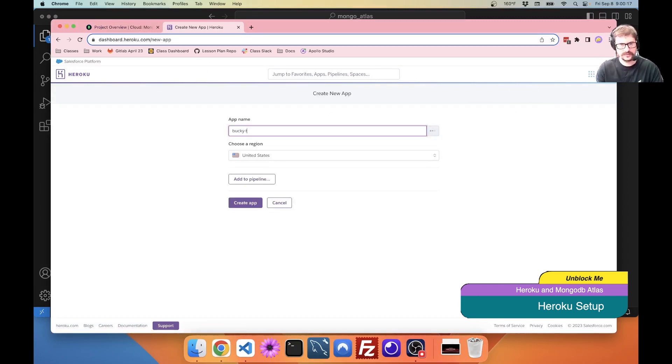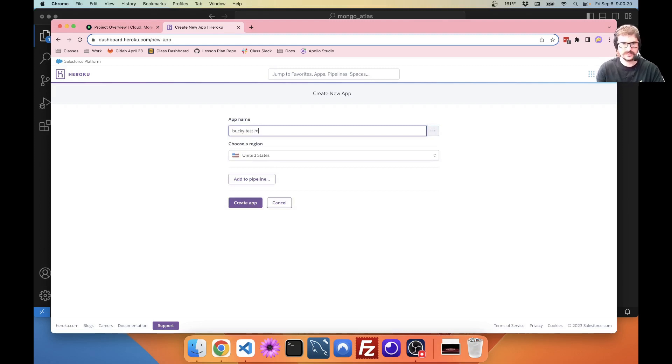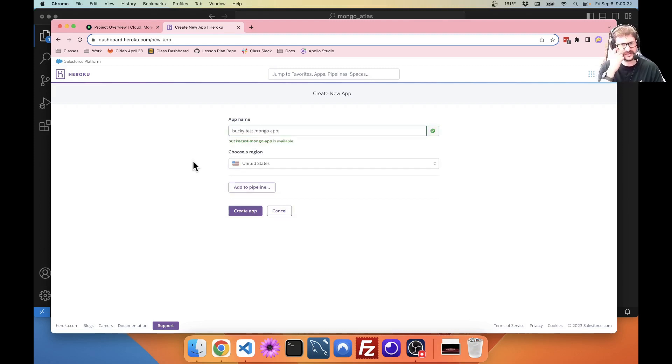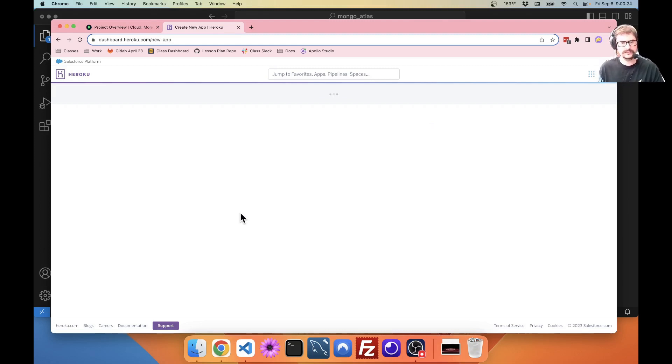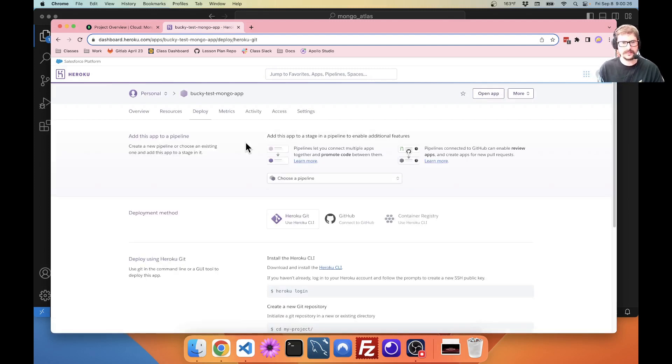Heroku, create a new app. Call this, oops, Test Mongo app. Just so I know what it's called.